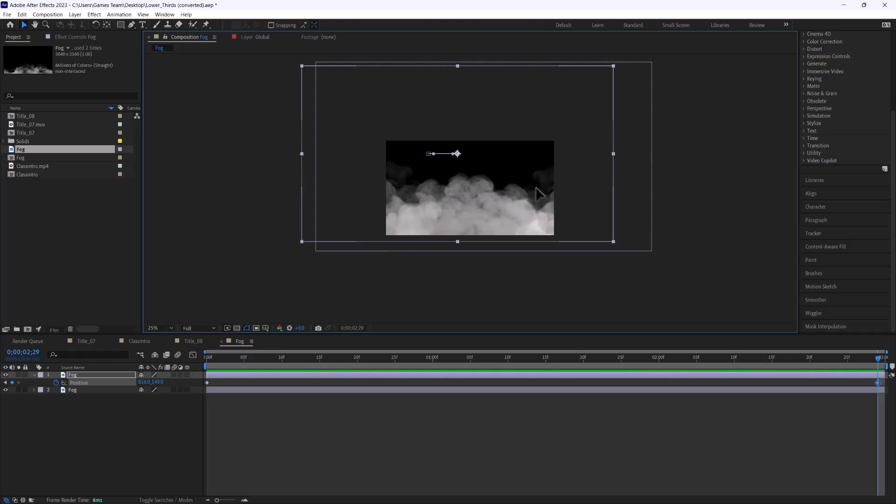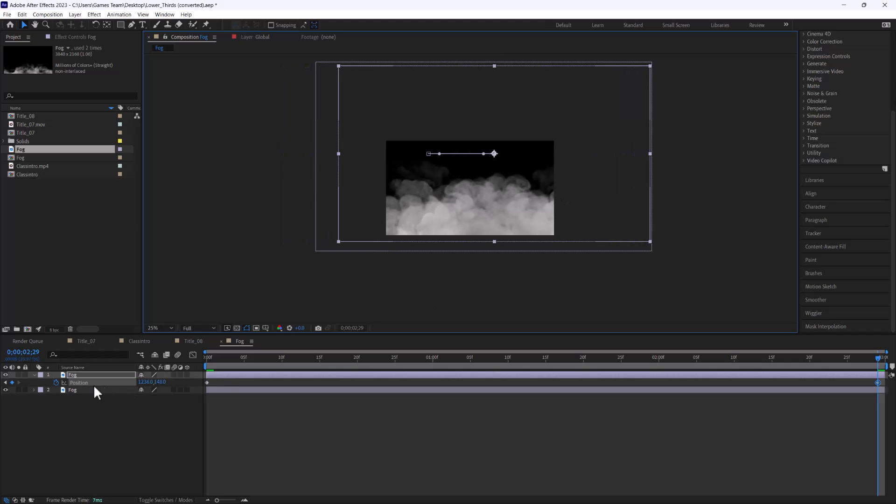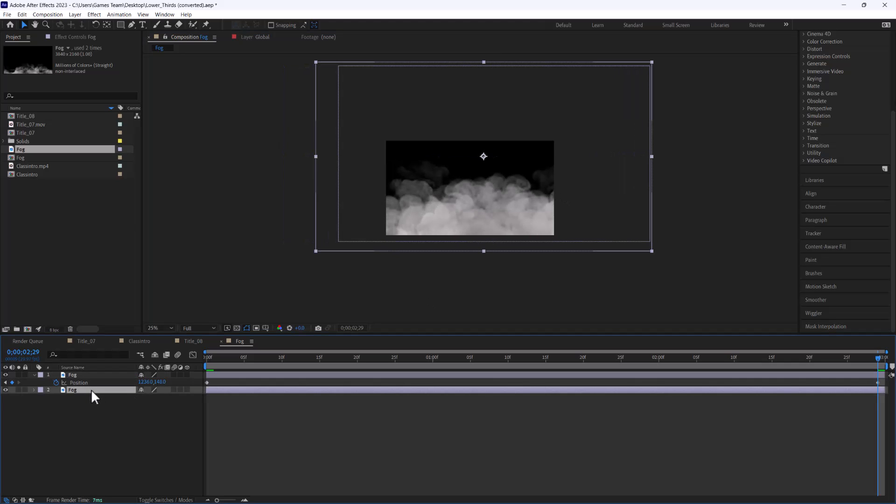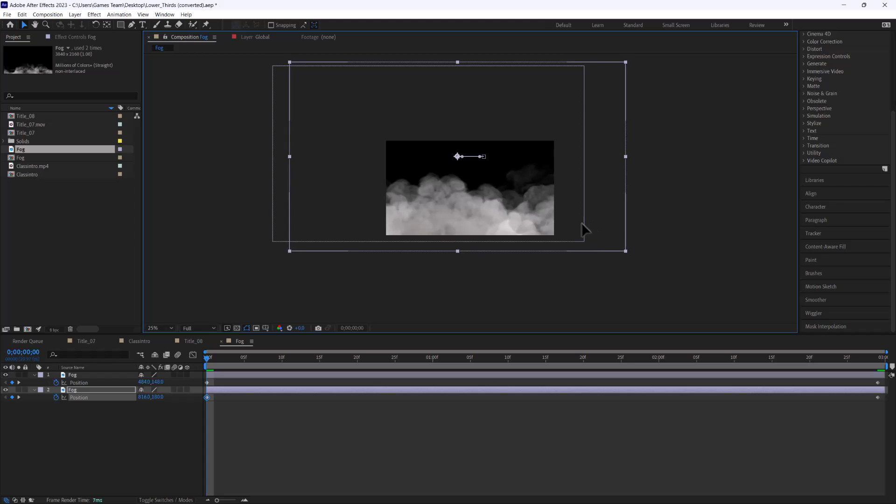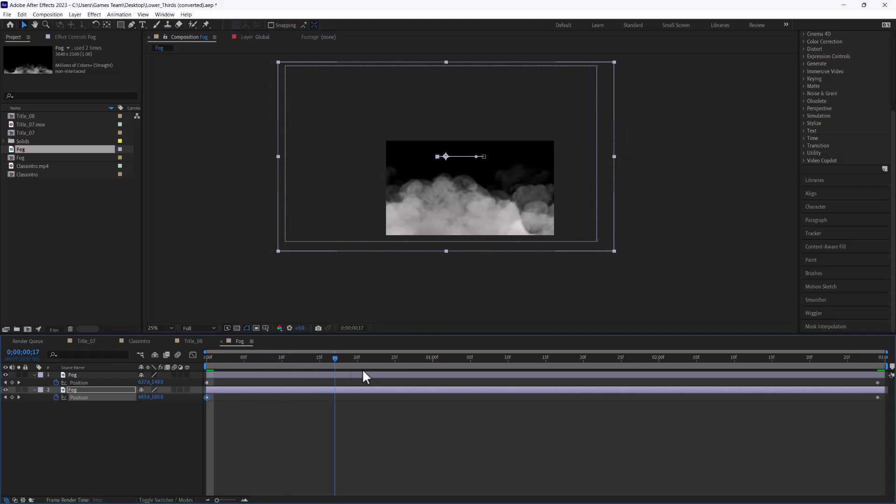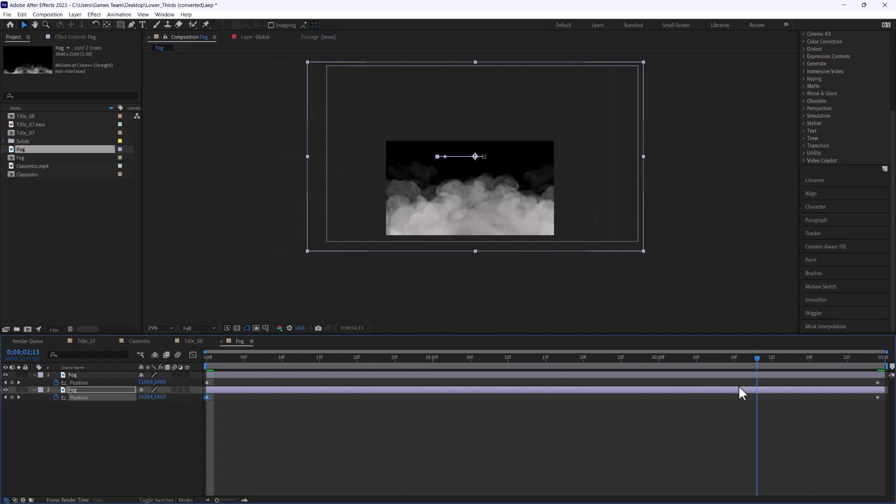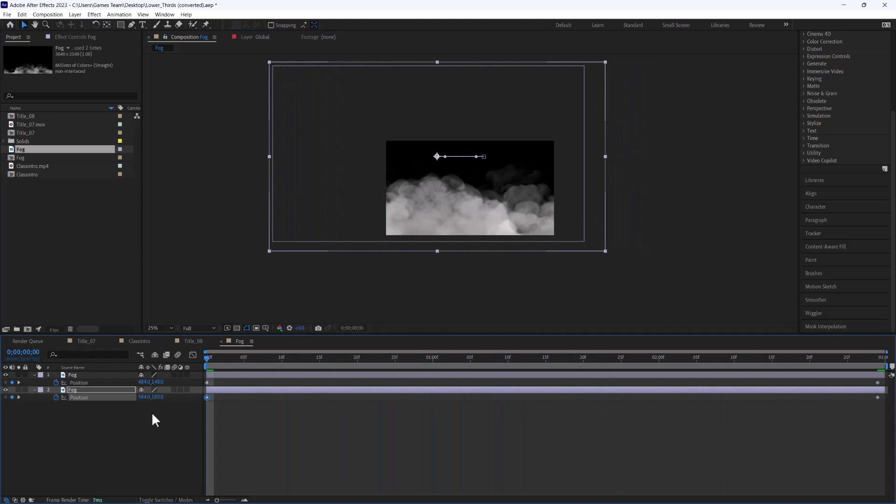Go a couple seconds in, float over here and we'll do the same thing for the bottom one. We'll just kind of start P for position and then we'll kind of work backwards on that one. We'll just float it in a little bit so we have this kind of cool parallax foggy effect.